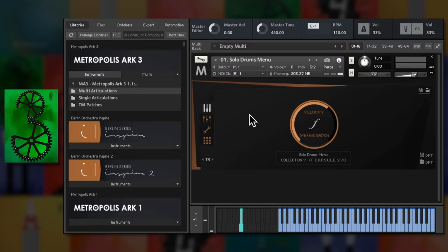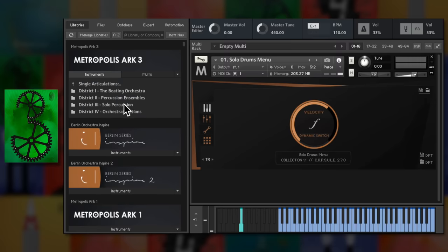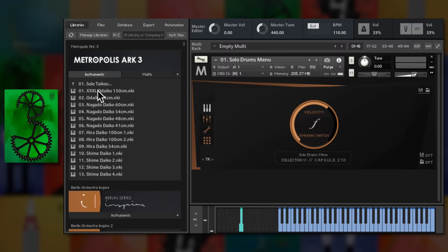There's also a whole folder of solo percussion, including Gran Kassa, Toms, Tycho and more.